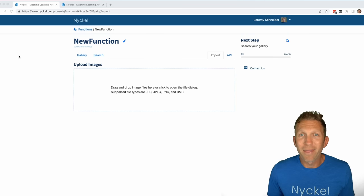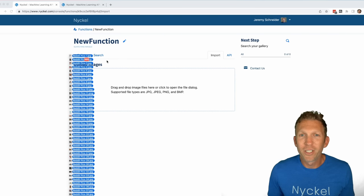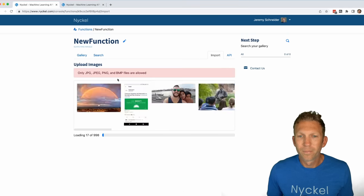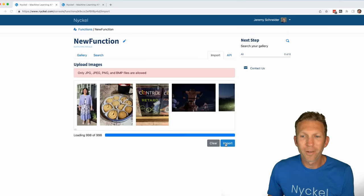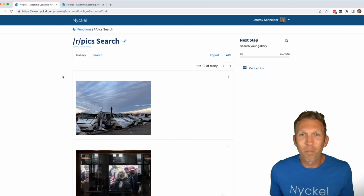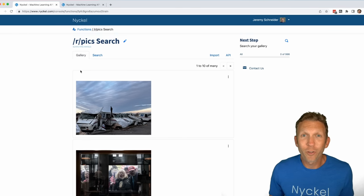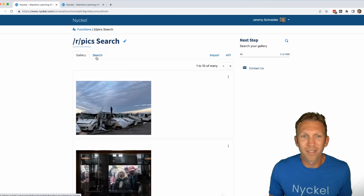Now I'm going to drag in a thousand images that I downloaded from the PIX subreddit. Click import. So now that my images are uploaded, I can search for them semantically.